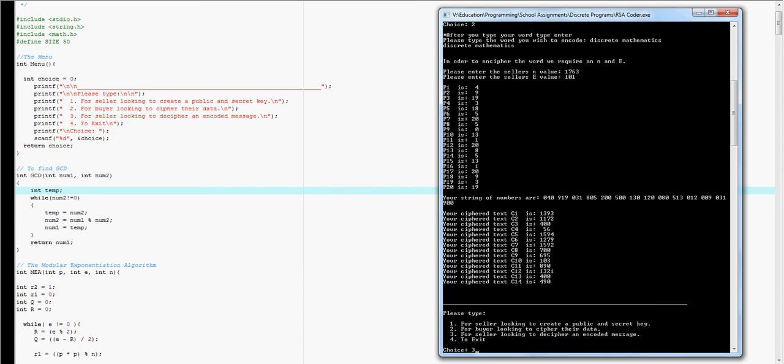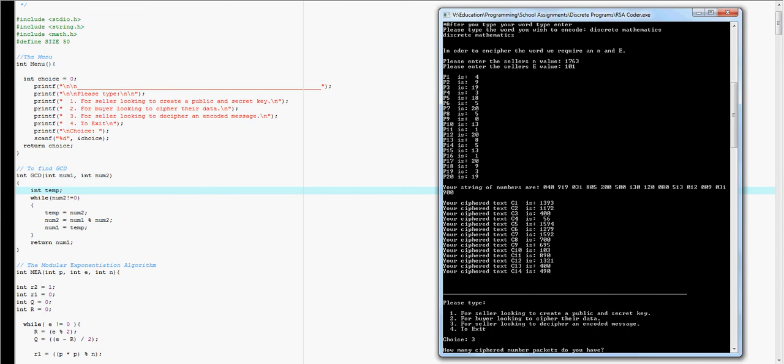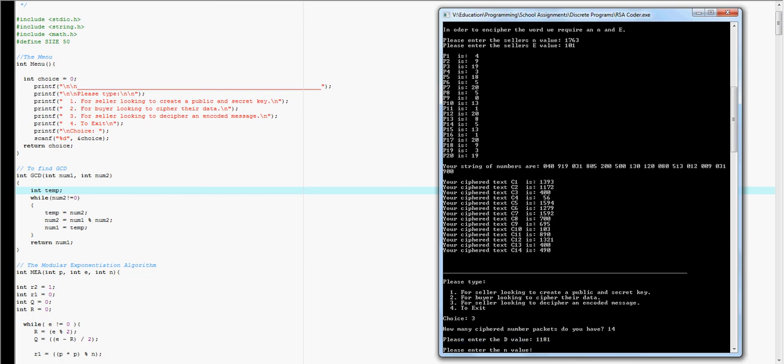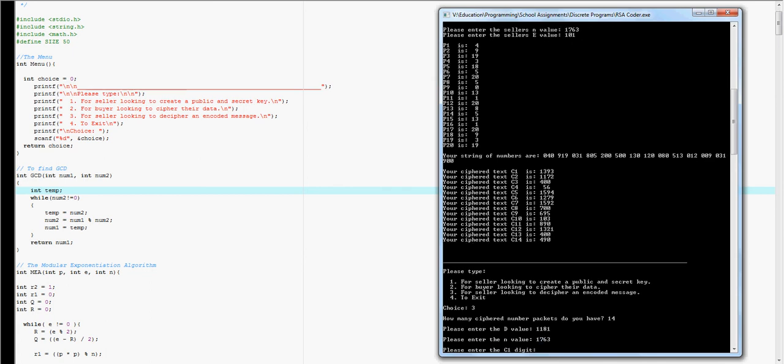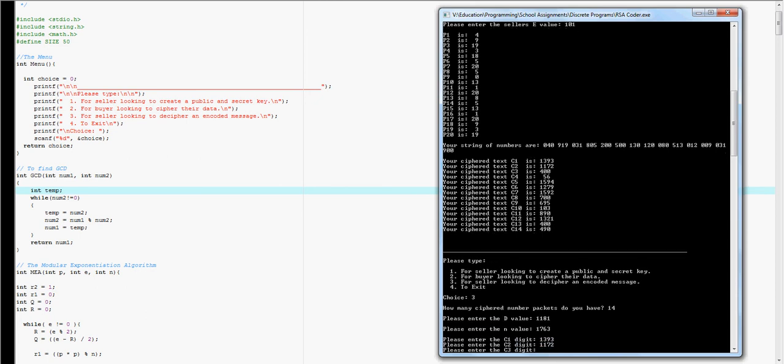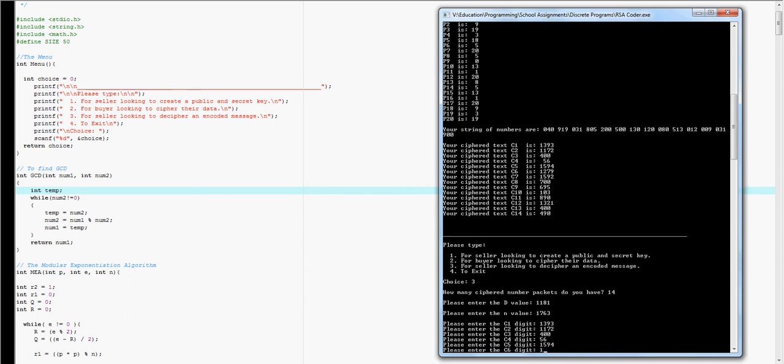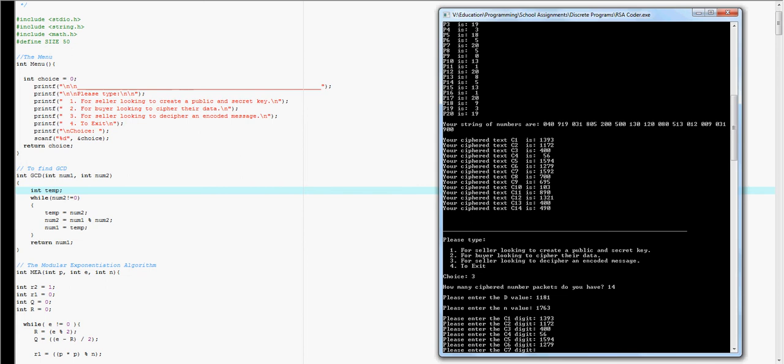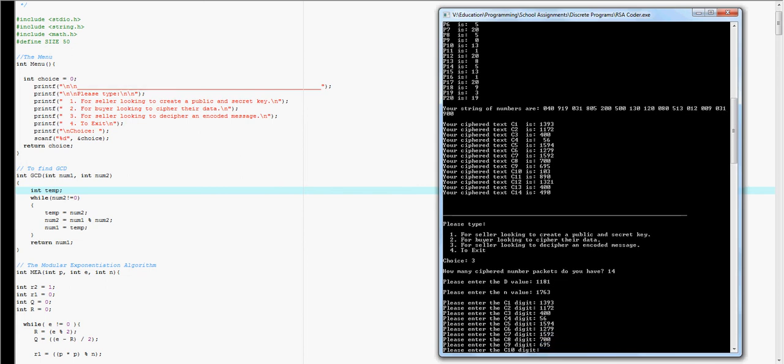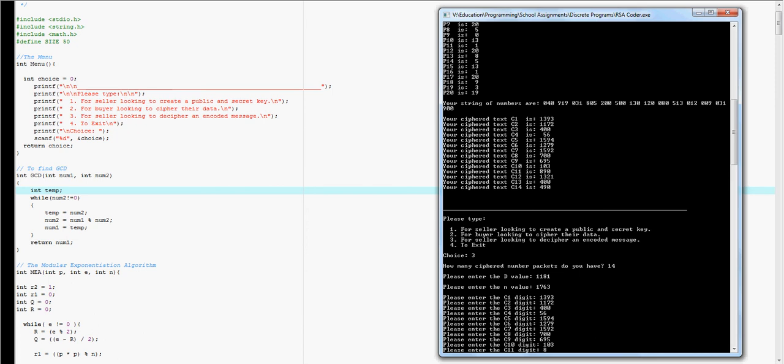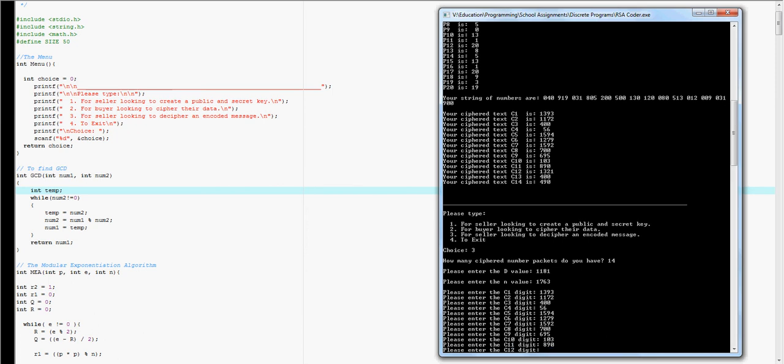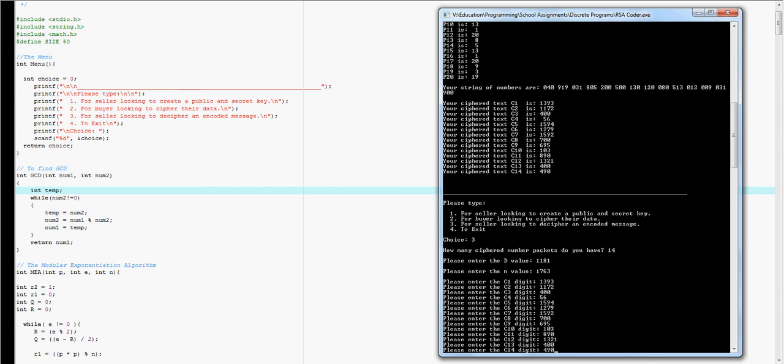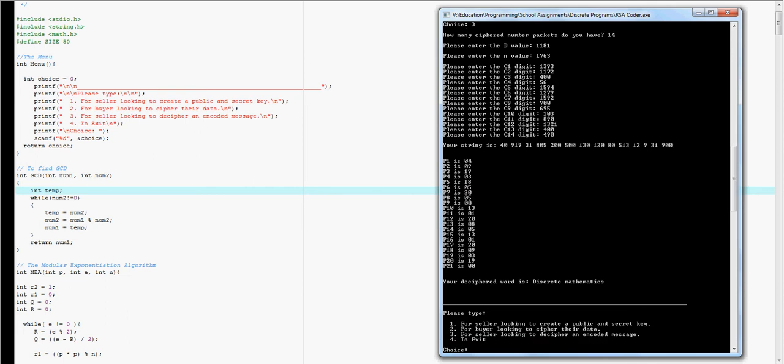So when I go to section 3, how many ciphered packages do I have? I'm going to say 14 and I'm going to enter my D value which we got from above and my N value which again we got from above, and then I'm going to enter my digits which is right there. And what this is going to do is pop out with the string above and break it down back into letters so we can read them. And there you go. Discrete mathematics.